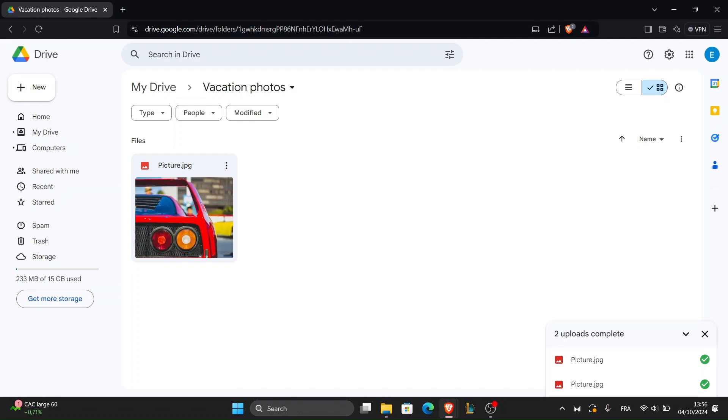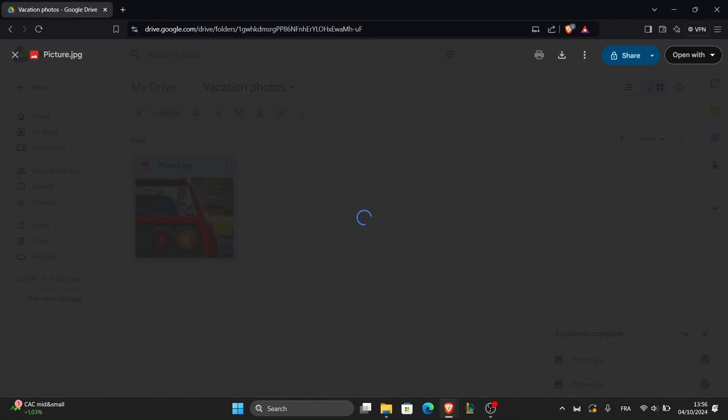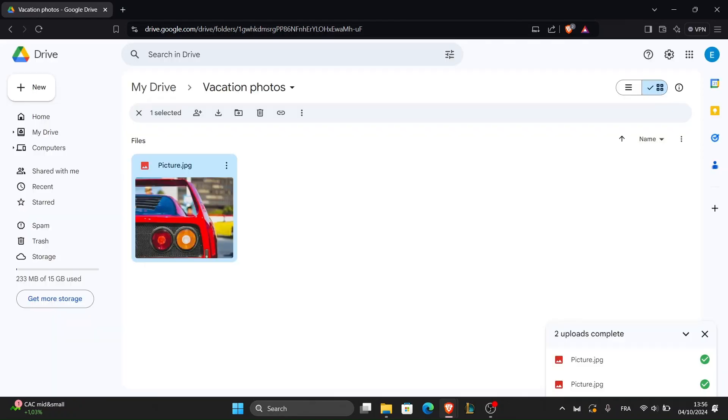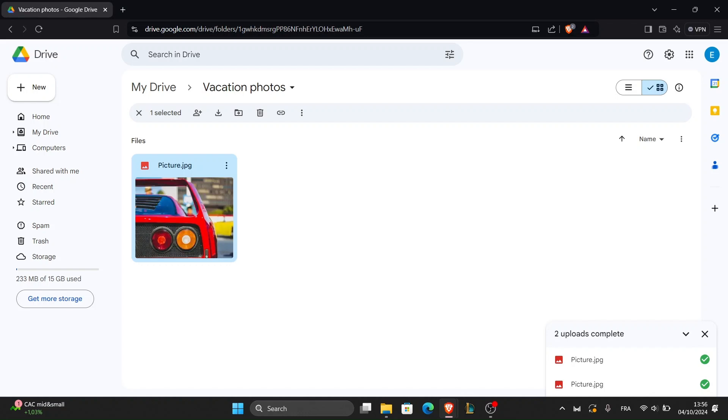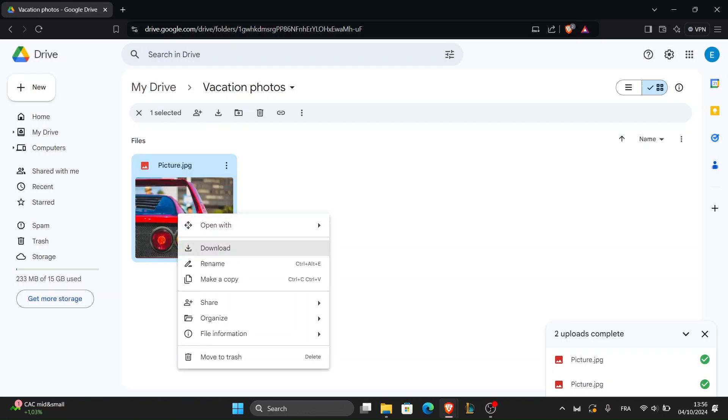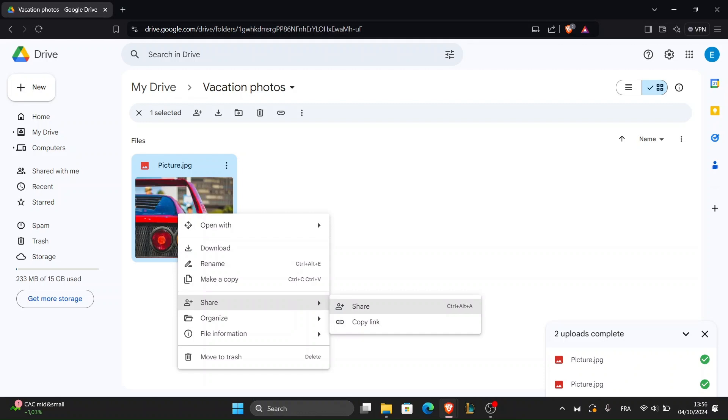To view your uploaded pictures, just open the folder you created earlier. You can double click on any image to preview it directly in Google Drive. If you need to share or download them later, you can right click on any picture to see options like download or share. This makes Google Drive a convenient cloud storage solution for all your photos.